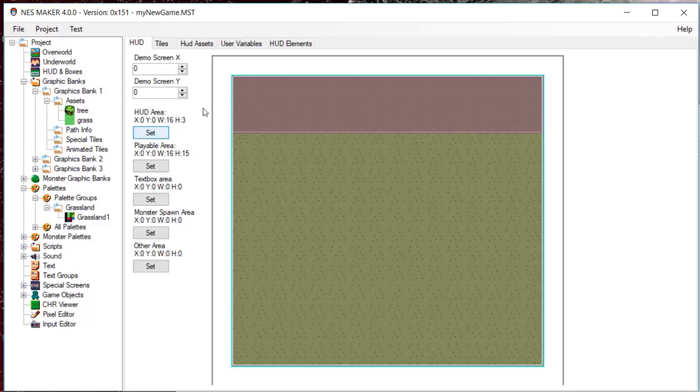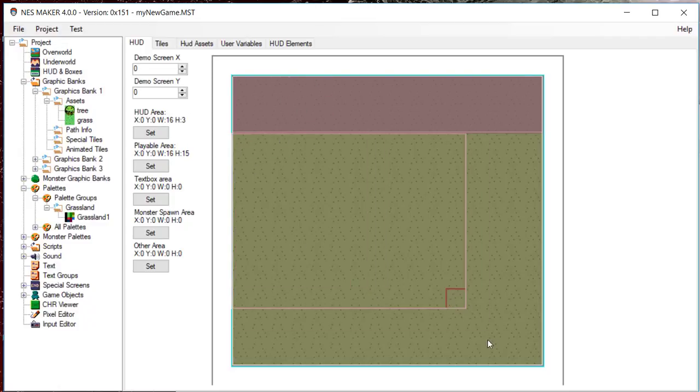For the playable area, select the rest of the play field and press Set under Playable Area. This sets up the bounds of the screen.